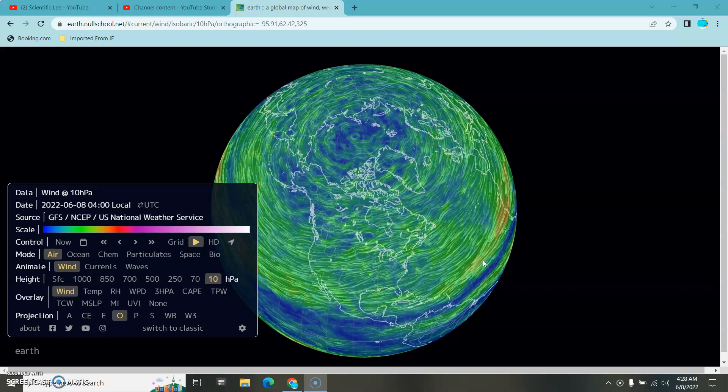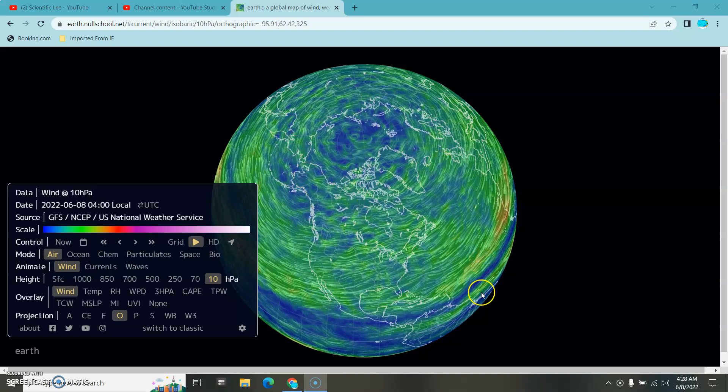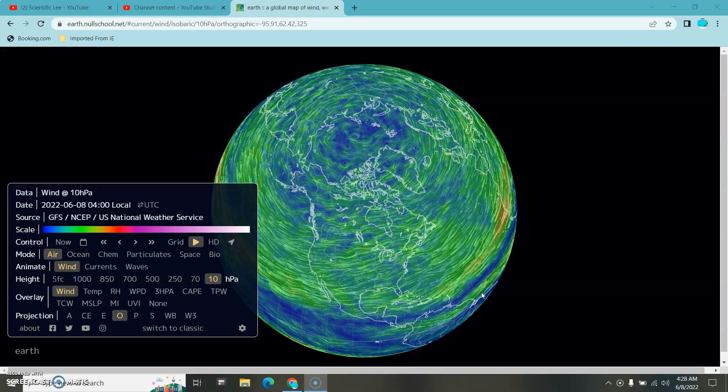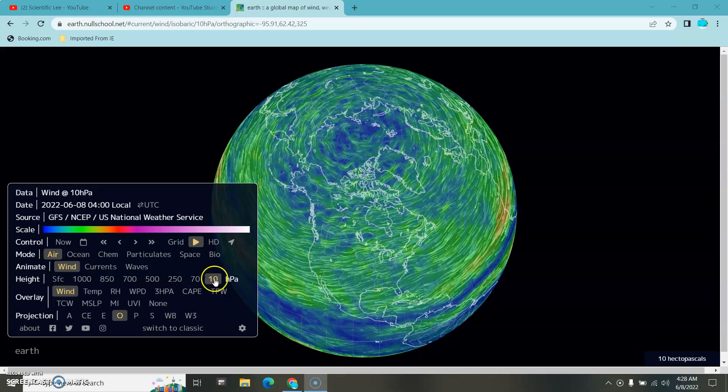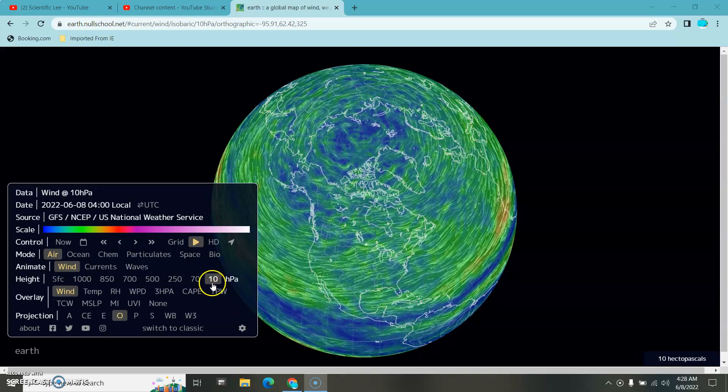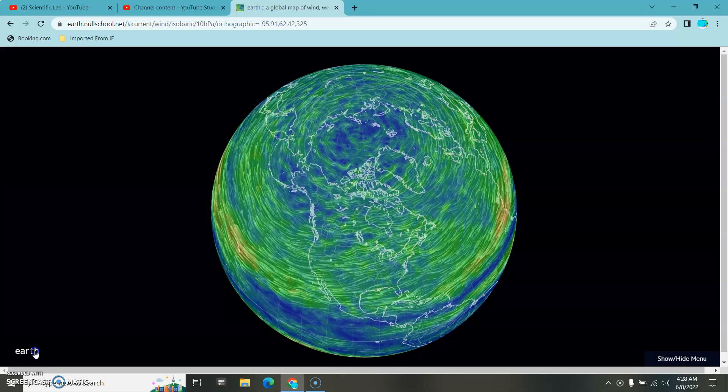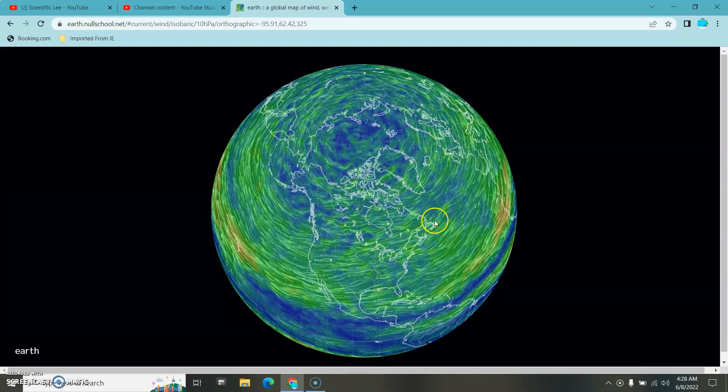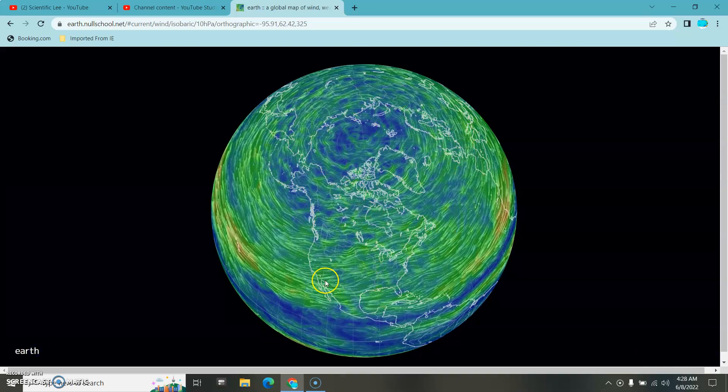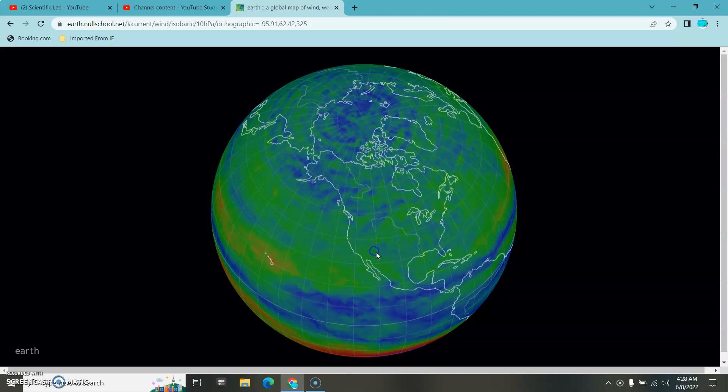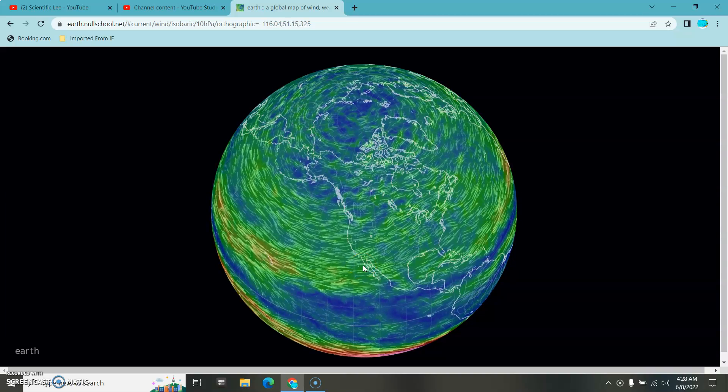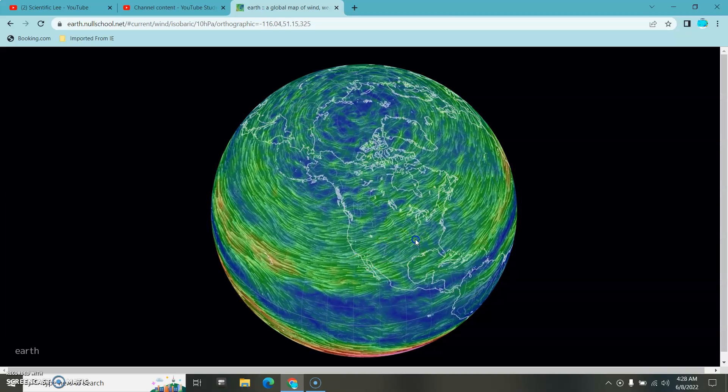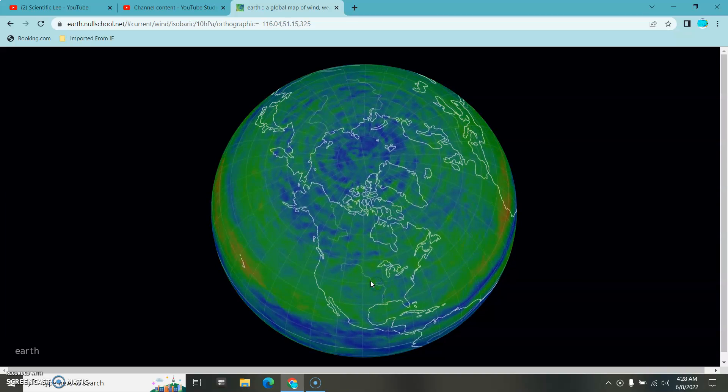How you doing? You see this? That's your northern hemisphere. You see that? Upper level. Right here. See that?